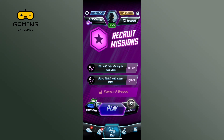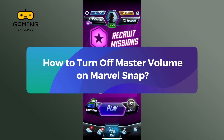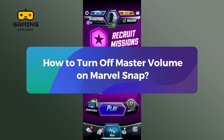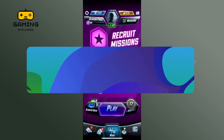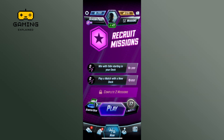Hey everyone, welcome to Gaming Explained. In today's video, I'm going to show you how to turn off master volume on Marvel Snap. Let's get started — first, launch the Marvel Snap game.